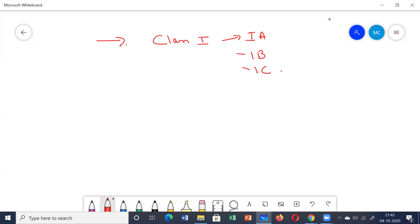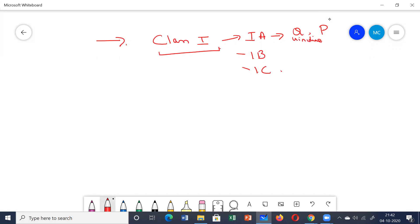The main mechanism of action of Class 1 drugs is that they inhibit the sodium channels. In the subclass 1a, you have the two main drugs: quinidine and procainamide.